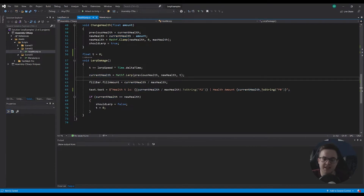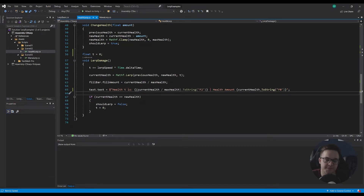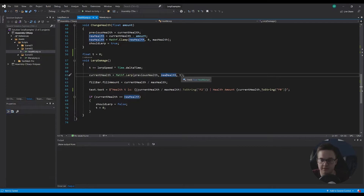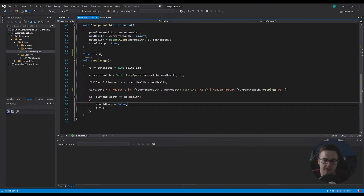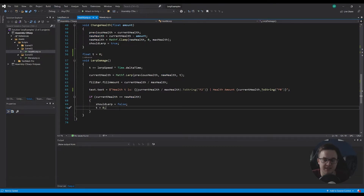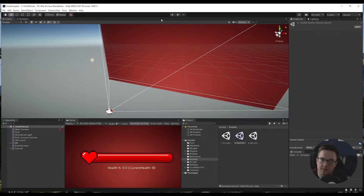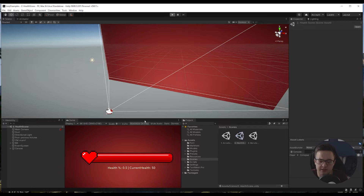Then we're setting the text, which is the same as the text above. What we're checking here is: if current health equals new health - so if t hits one - then should lerp is set to false and t is reset to zero. With should lerp being false, lerp damage isn't getting called in our update function. Let's see this in action.